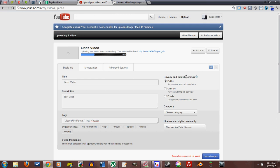Privacy and published settings. This is something important. Public, I mean, it's kind of self-explanatory, but anyone can search for it and view. This is absolutely public. There's no privacy whatsoever.